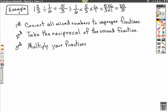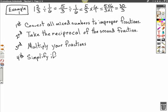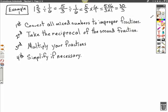On our fourth and final step, we must simplify if necessary. We know this is an improper fraction — 30 over 3. We can divide 3 into 30, and it will go 10 times, giving us a whole number. So 1 and 2 thirds divided by 1 sixth is equal to 10.